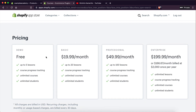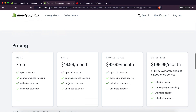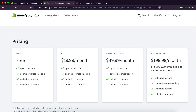Now, the pricing plan — they actually have a free plan, which allows you to have up to five lessons as well as unlimited courses and unlimited students. That's really good if you want to test it out initially. And if you have more than five lessons, you have to pay a monthly fee to host up to 20 lessons. I think the plans are pretty fair. I really like the fact that they give you unlimited courses and unlimited students — that's really important. I don't like platforms that limit you on how many courses you can create and how many students you can have.